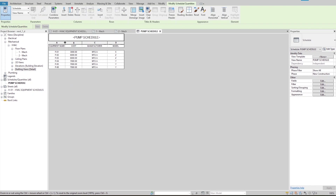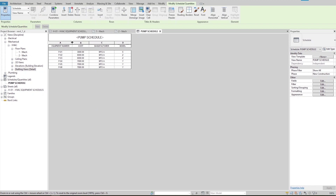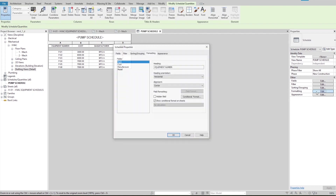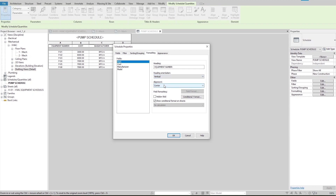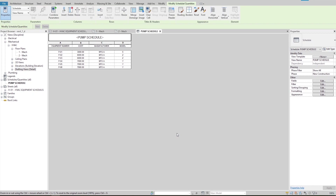Now I go back to the formatting tab in the schedule properties window. We can change the schedule text orientation and alignment from here too. Note that the text orientation is not the same as vertical alignment. I'm not going to show you the effect of this option — I'll leave it up to you to try changing the heading orientation and see its effect.